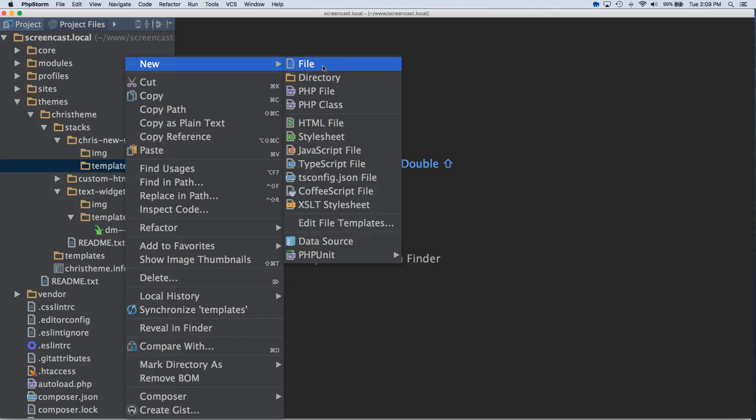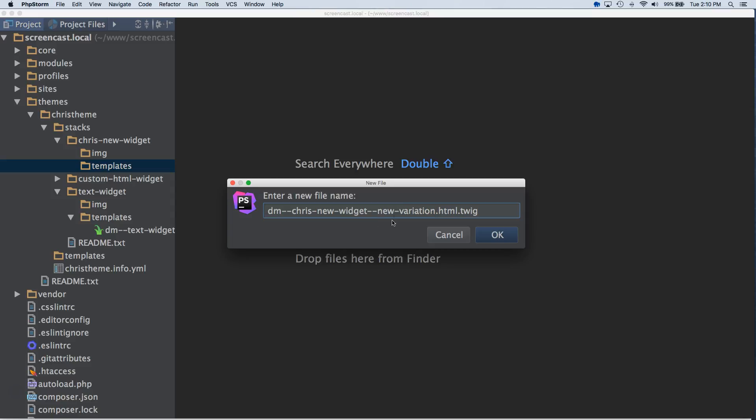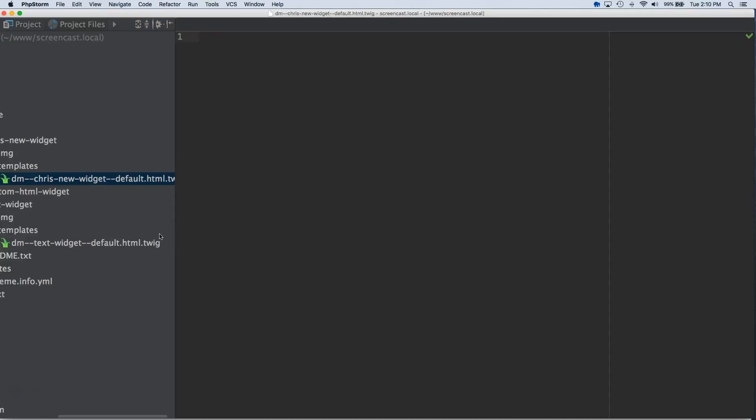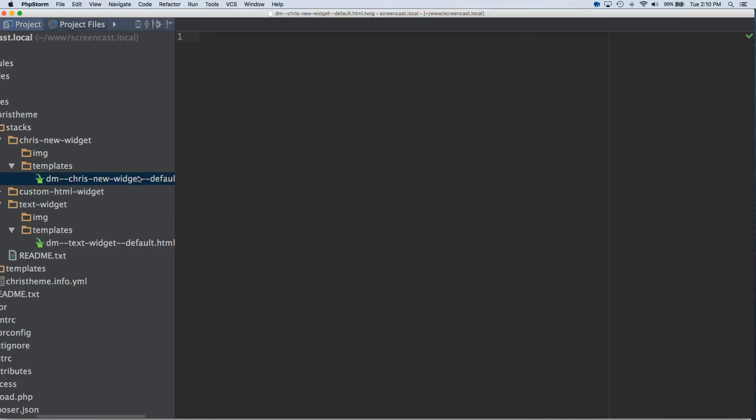So we'll create a new file. So this is documented in the readme, but the structure of the file name for templates goes dm dash dash your widget name. So it's Chris dash new dot widget in this case. Then go dash dash variation name. So it's default dot html dot twig. If you're creating other variations, you could replace default with whatever you want, like new variation. But in this case, we're just going to keep it at default. I like to reference the default templates just to make sure I've got the name right. So that creates a default variation.